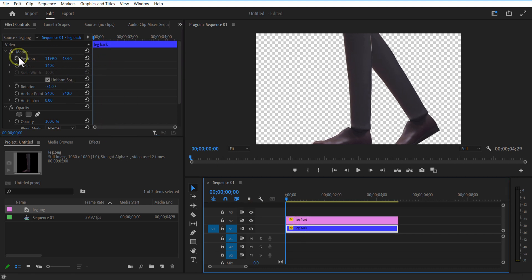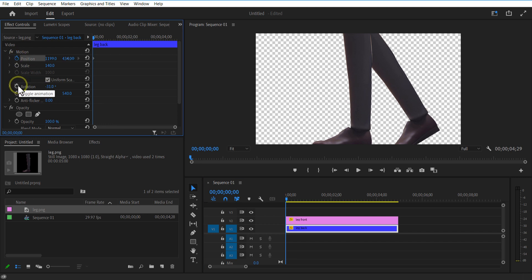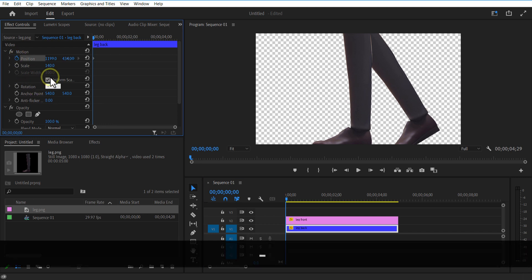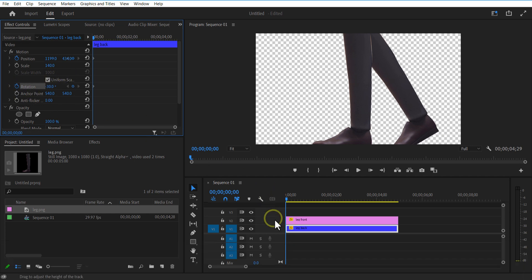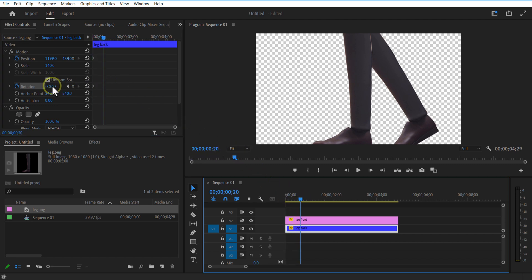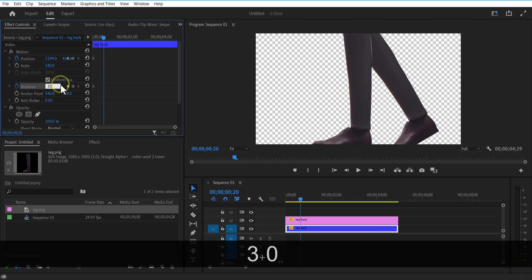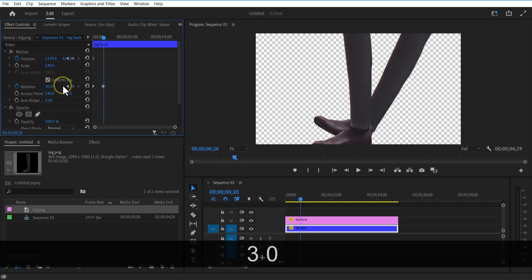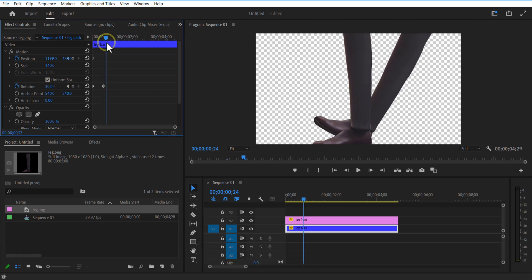Set keyframe for position and rotation at the beginning of the timeline. Change rotation to minus 30 degrees. Go 20 frames forward and change rotation to 30. Go ease 20 frames and change rotation keyframes.